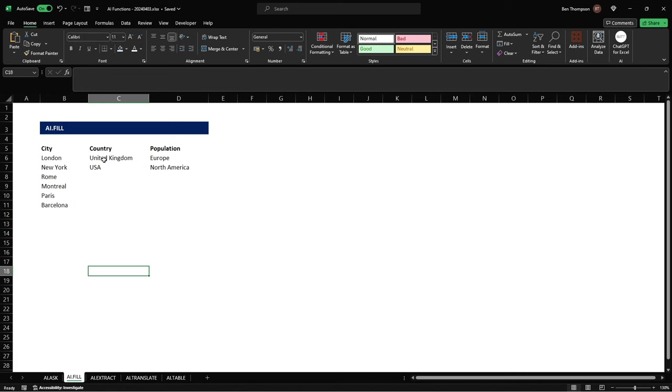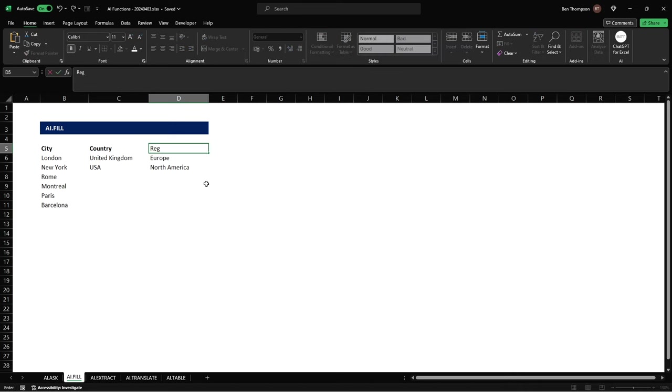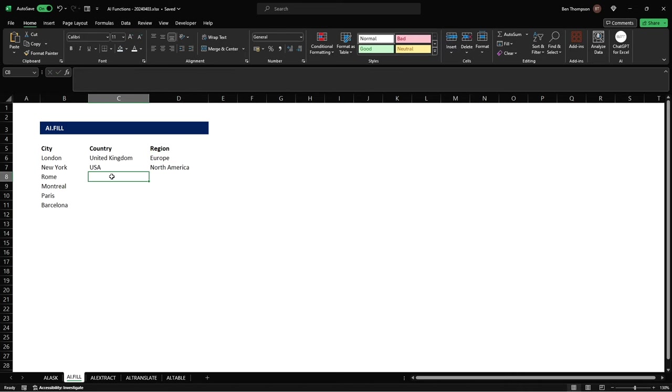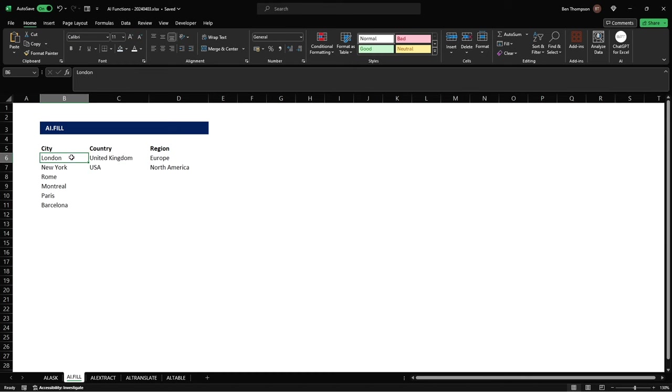If you're anyone like me your geography around the world isn't the best so rather than keep going to Google to find the country and the population, I've just stopped myself there because I realized I've got the word population we don't want that, let's call this region. So rather than going to Google to find out the country and region for each of your cities we can now use one of those AI functions to populate it for us.